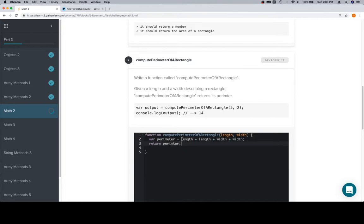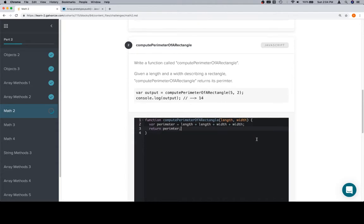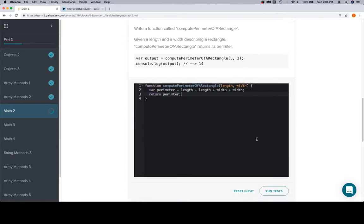Keep in mind we could definitely return this expression directly, but breaking it out like this can be easier for beginners. And that's hopefully what this is geared towards.